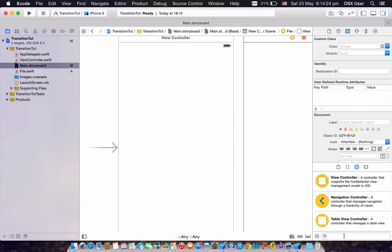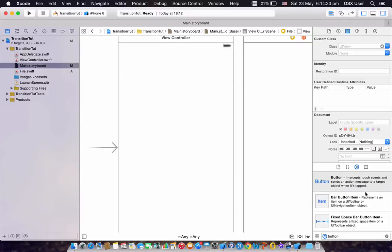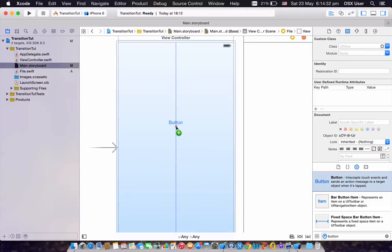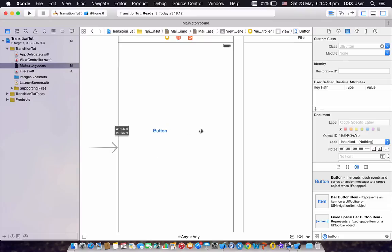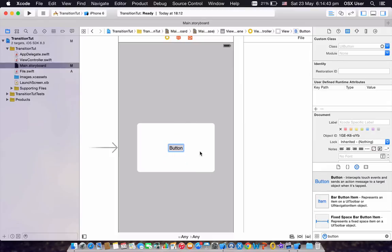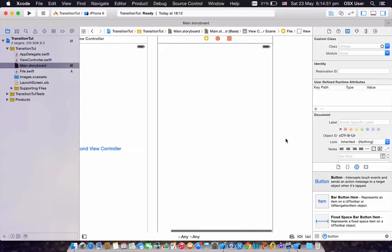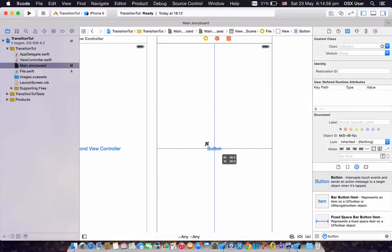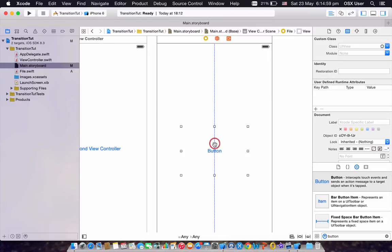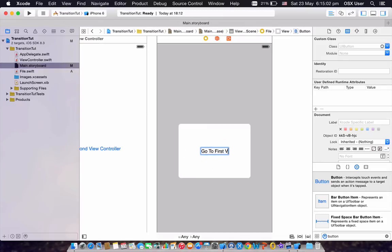Now we have to implement buttons inside our view controllers. Click and drag a button, center-align it, and I'm going to name this one 'Go to Second View Controller.' We're going to do the same on our second view controller — keep it nice and wide — and name this one 'Go to First View Controller.'